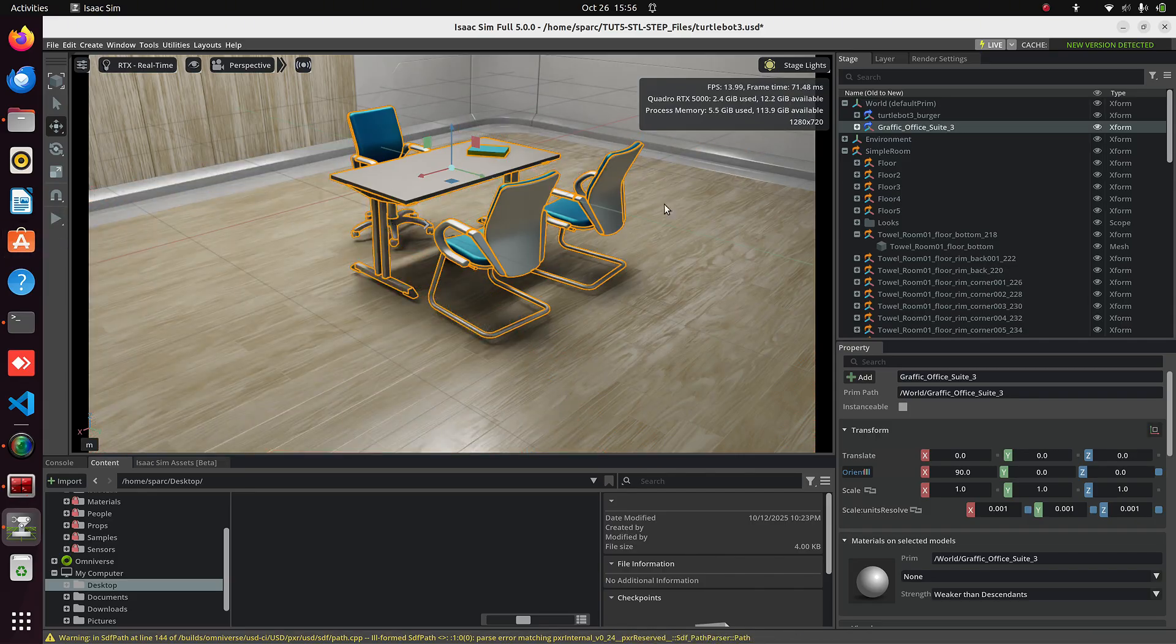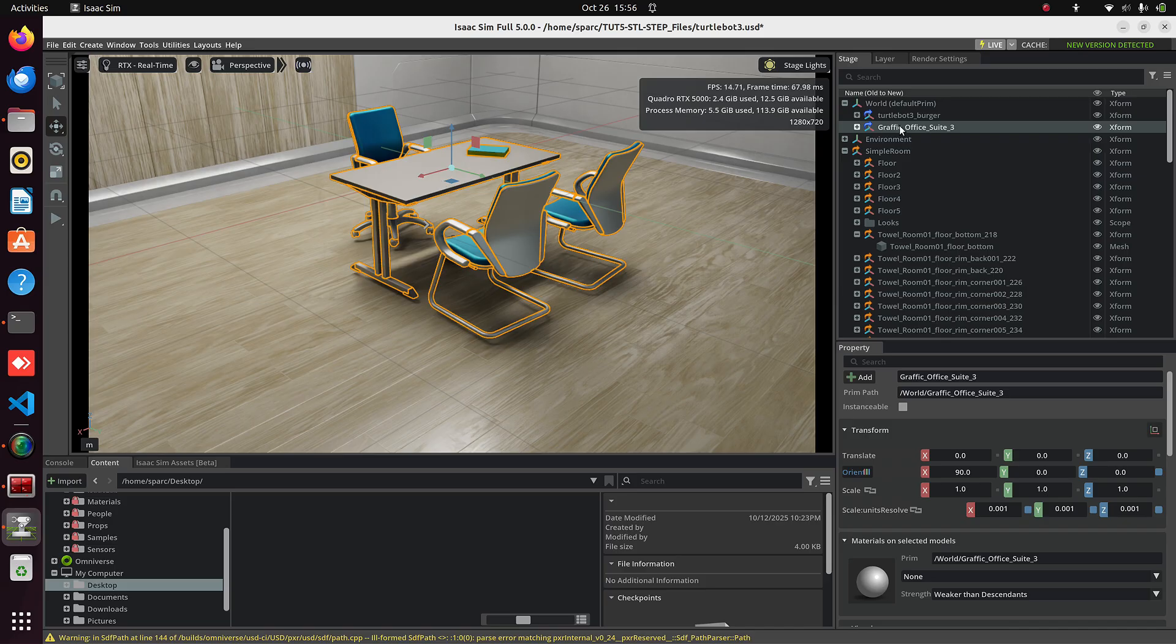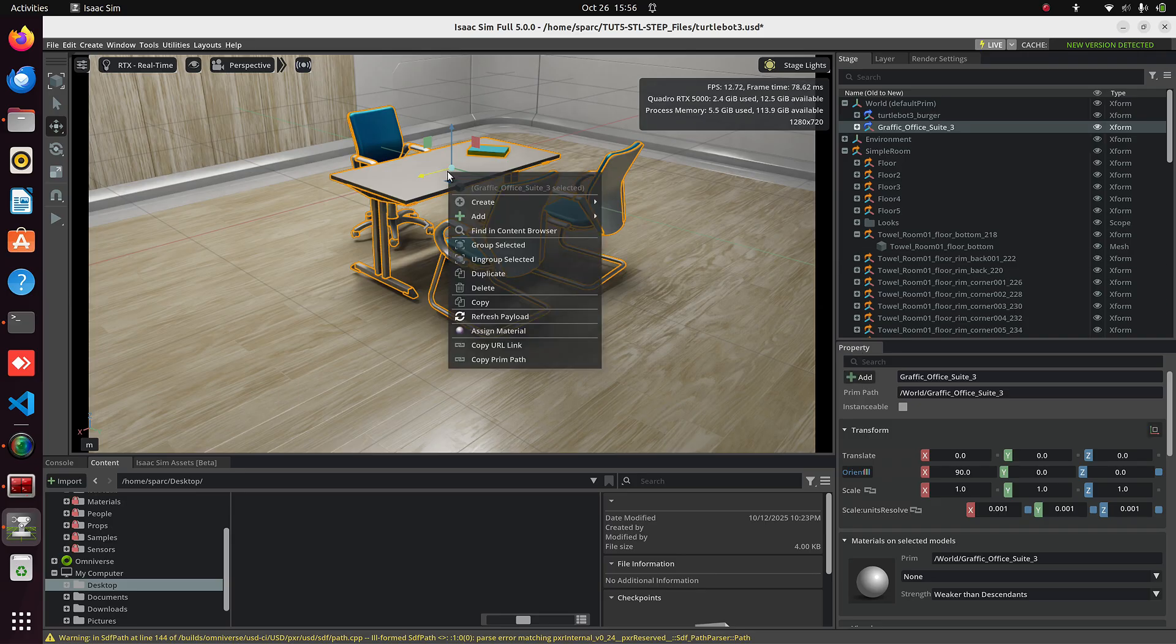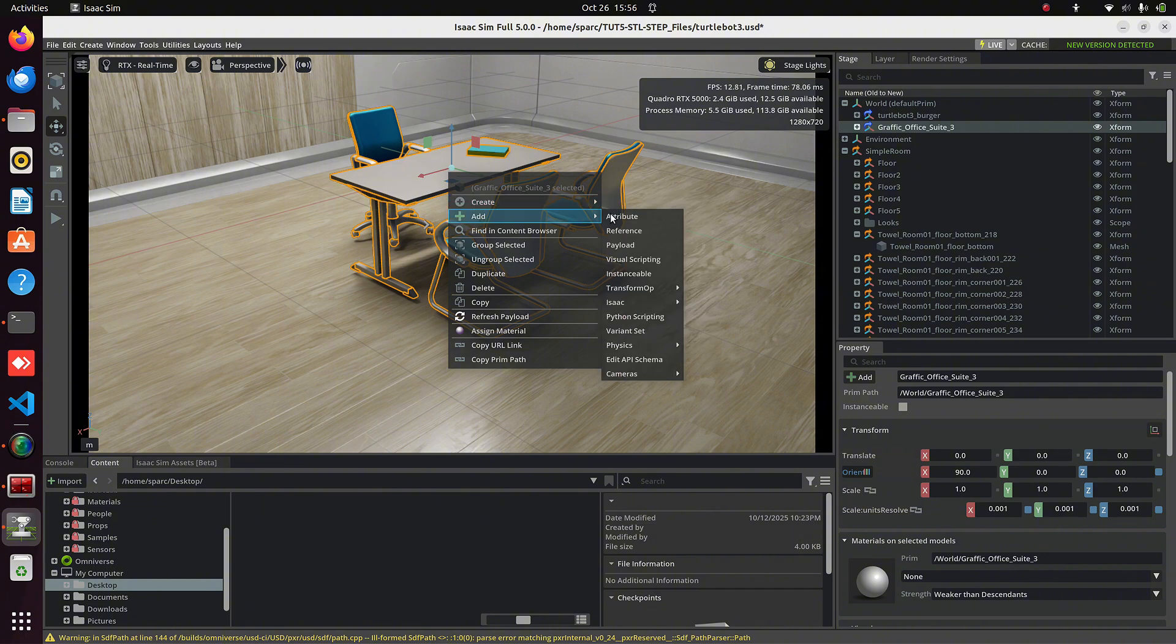Just rotate it by 90 degrees. Now play the simulation. But you'll notice everything is still floating in the air. As we already know, we need to add physics to it. I've shown two methods before,